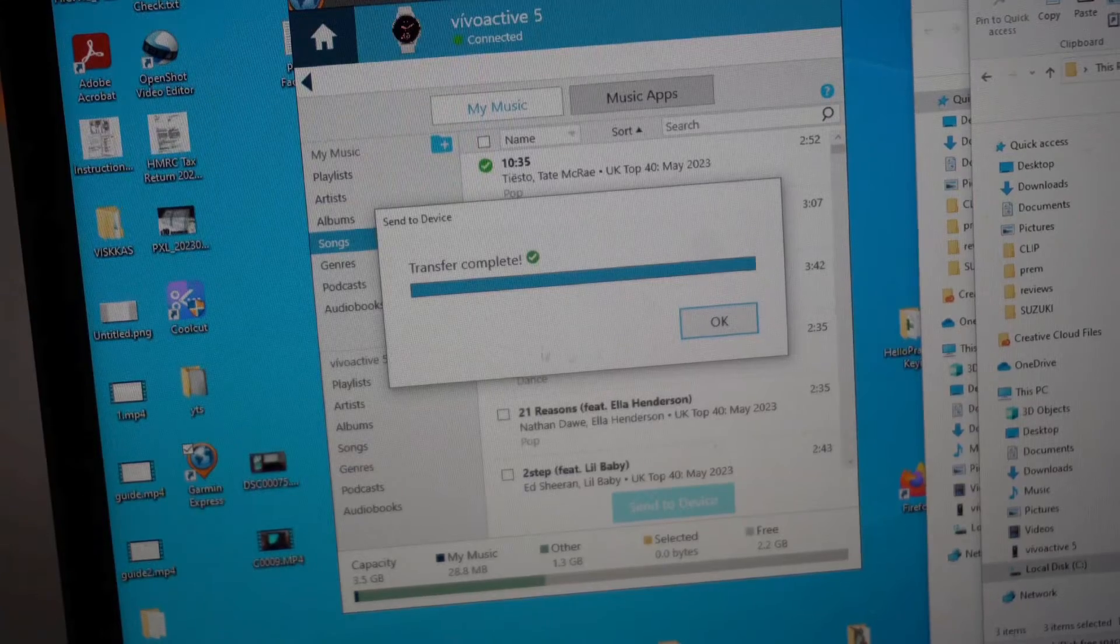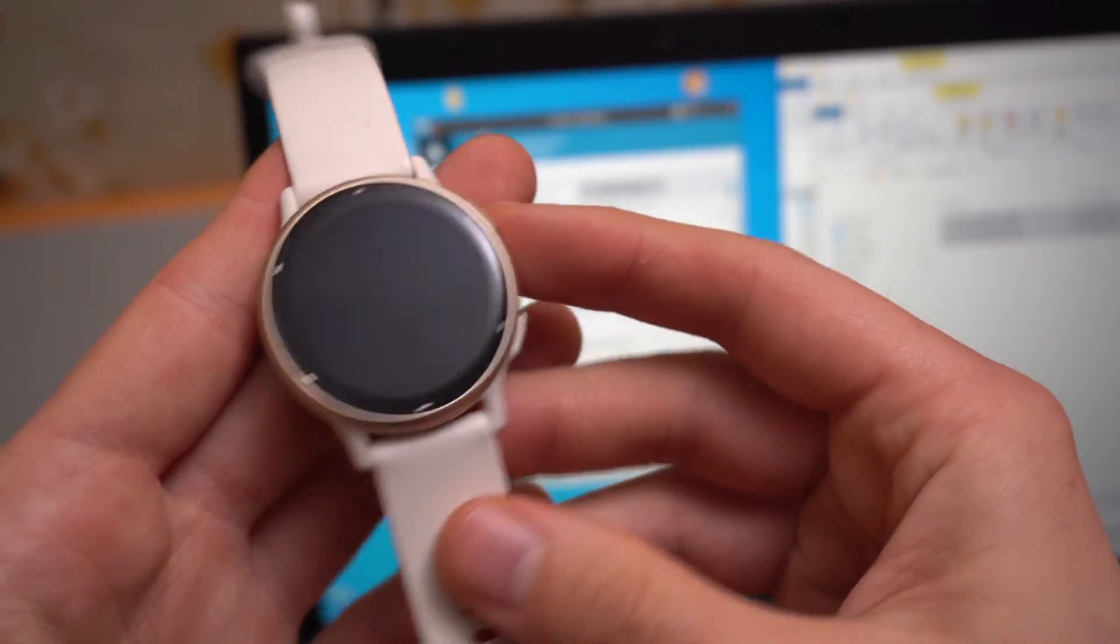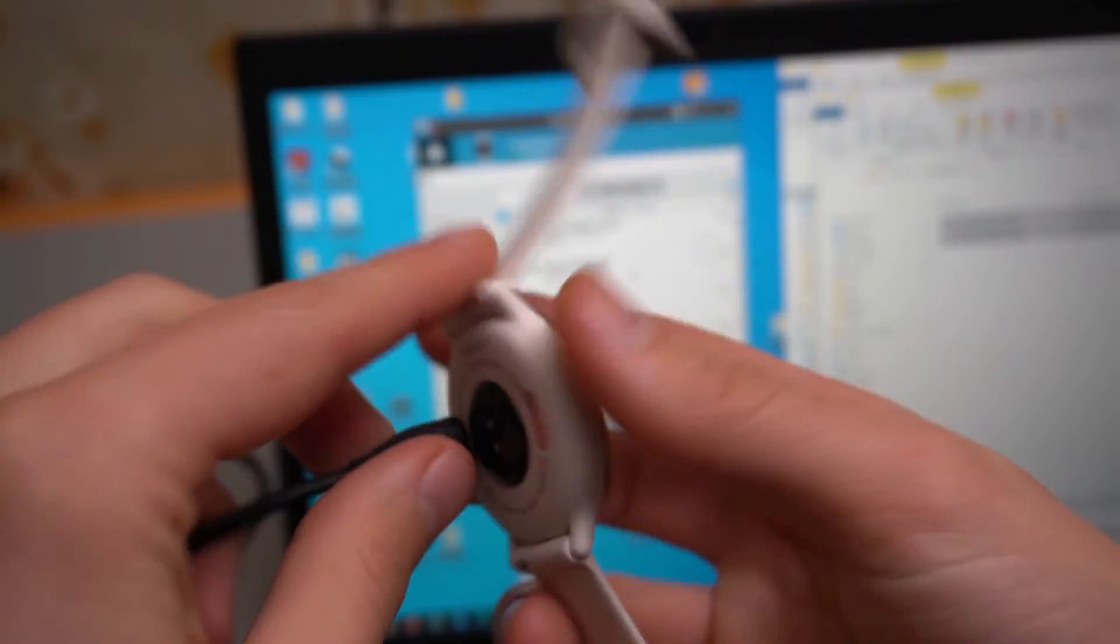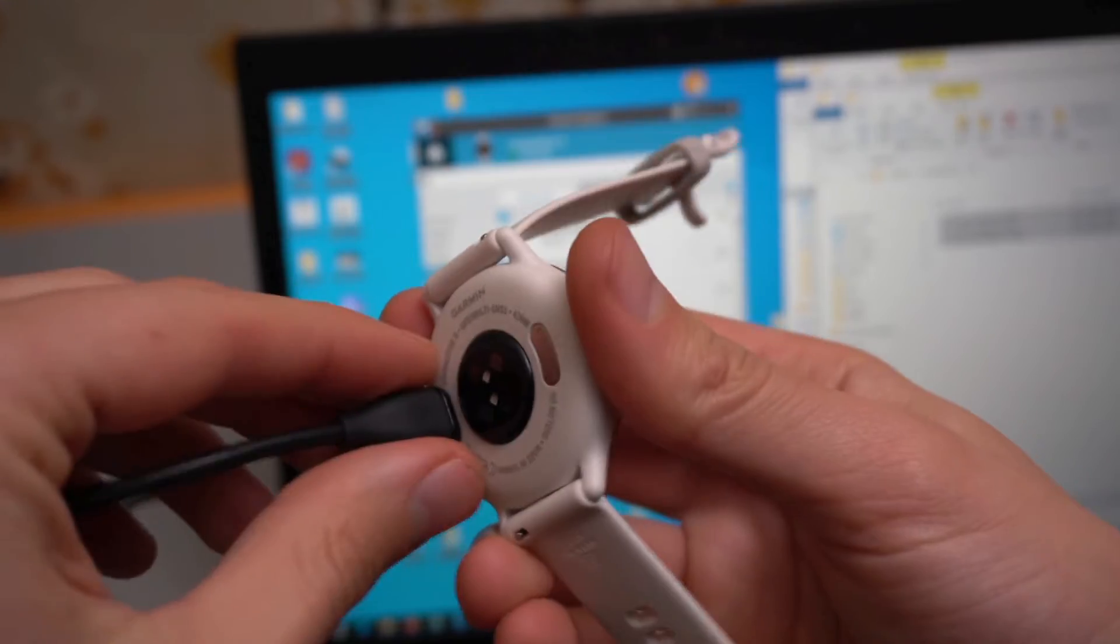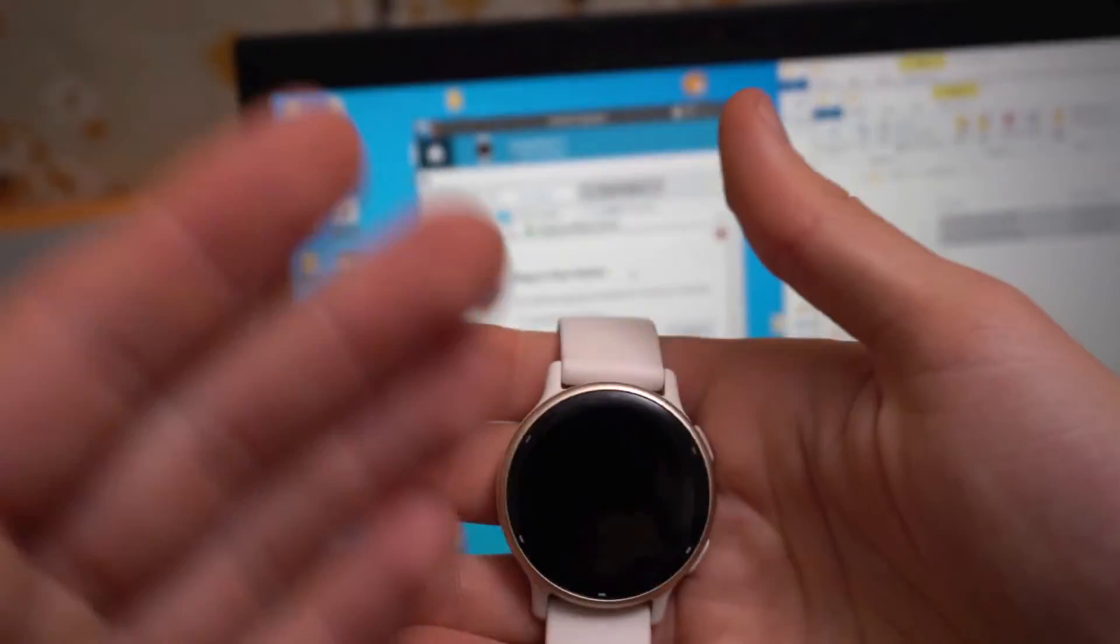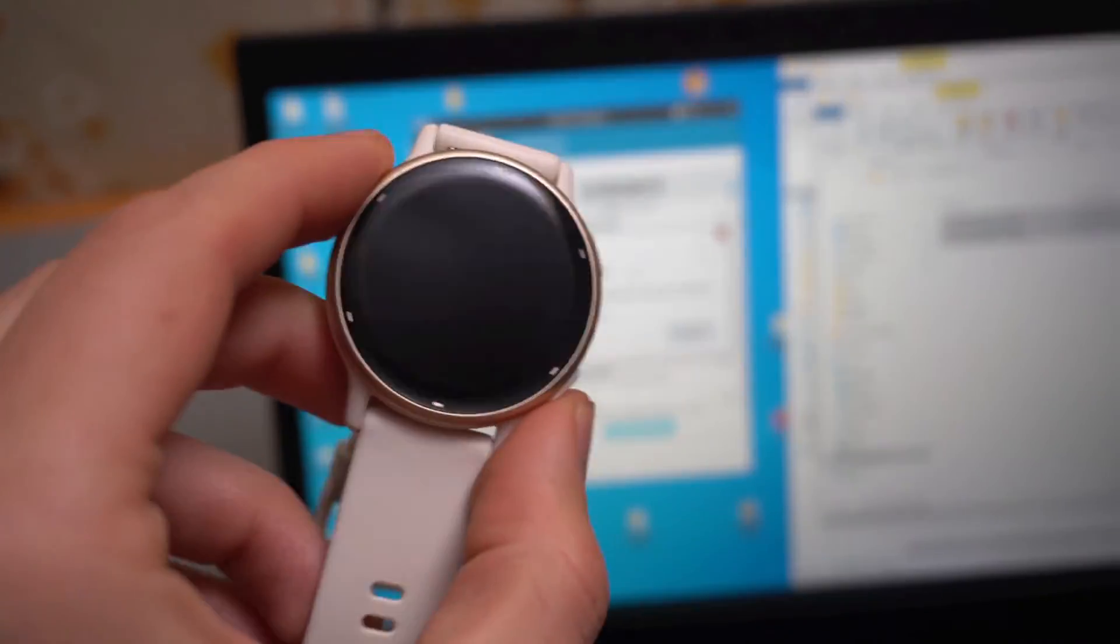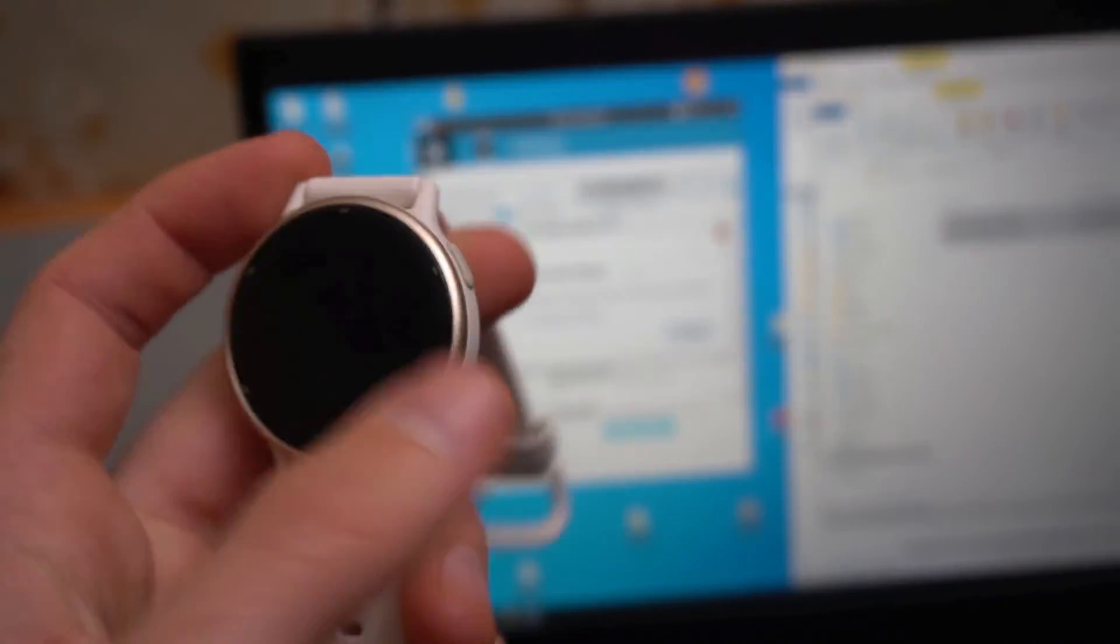Transfer complete. After that we can simply disconnect the cable and new music tracks should be added on the watch.